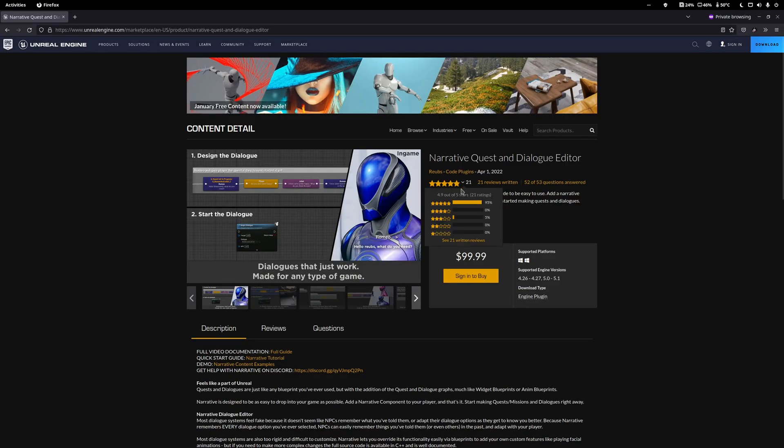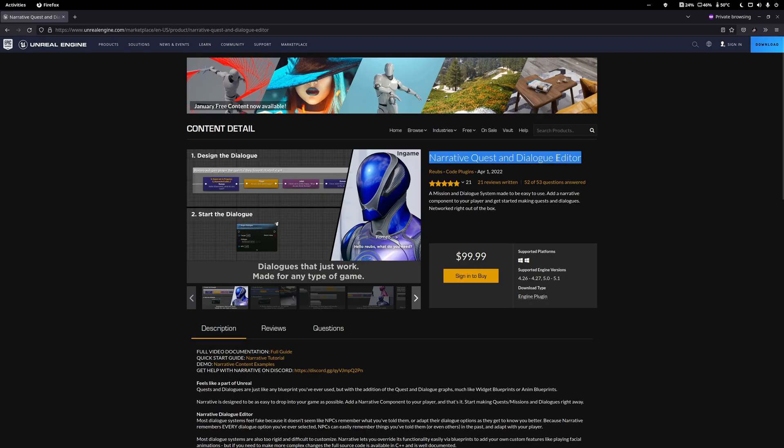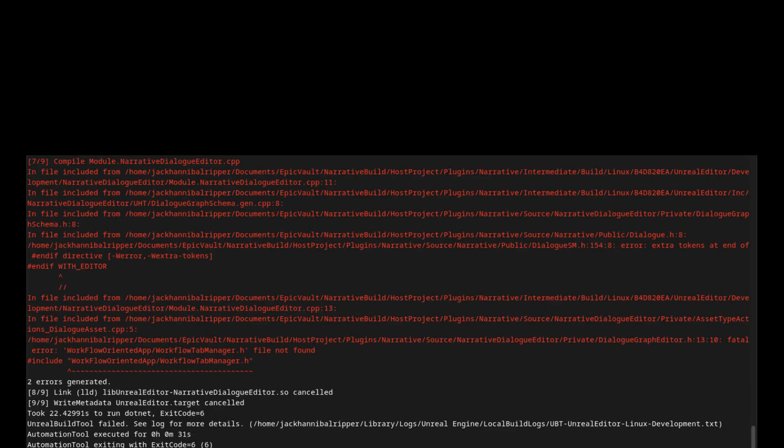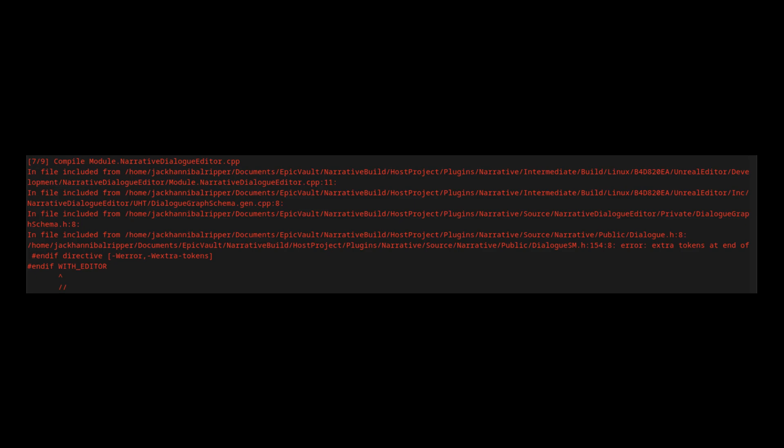Here, I have built a plugin called Narrative, and as you can see, I get two errors. Looking through the errors, this is the first area that you can see. It's complaining that it doesn't understand what hash endif WITH_EDITOR is, and it even tells us how to resolve this.